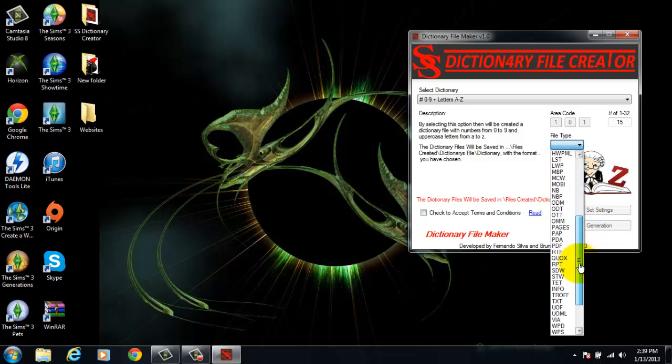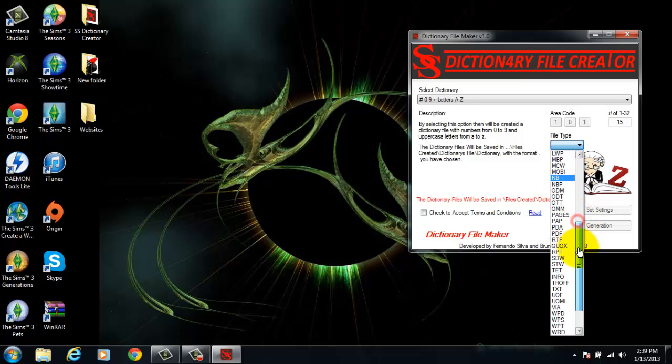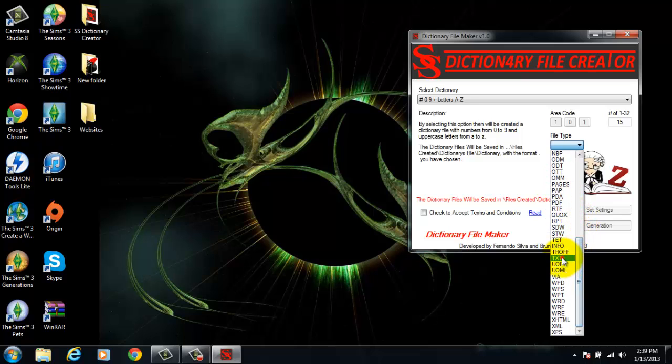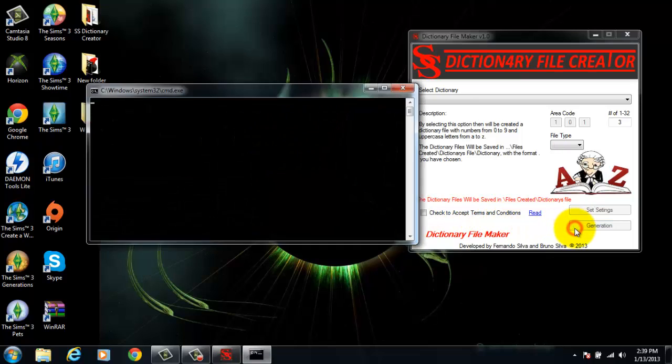The file will be created in list text format. Accept the terms and conditions, set settings, and generate file.